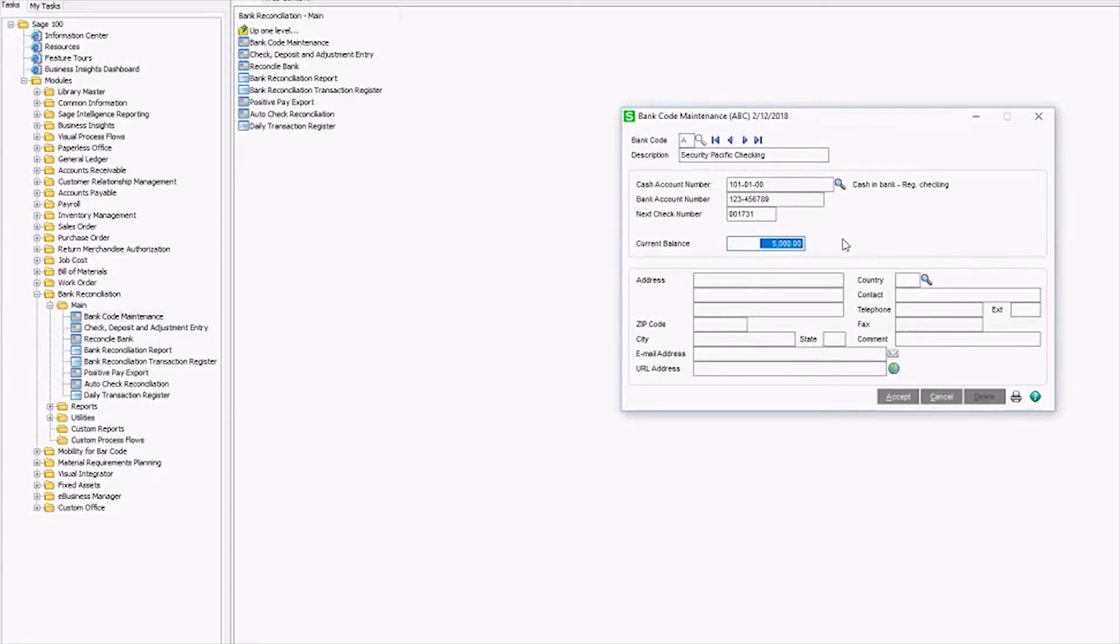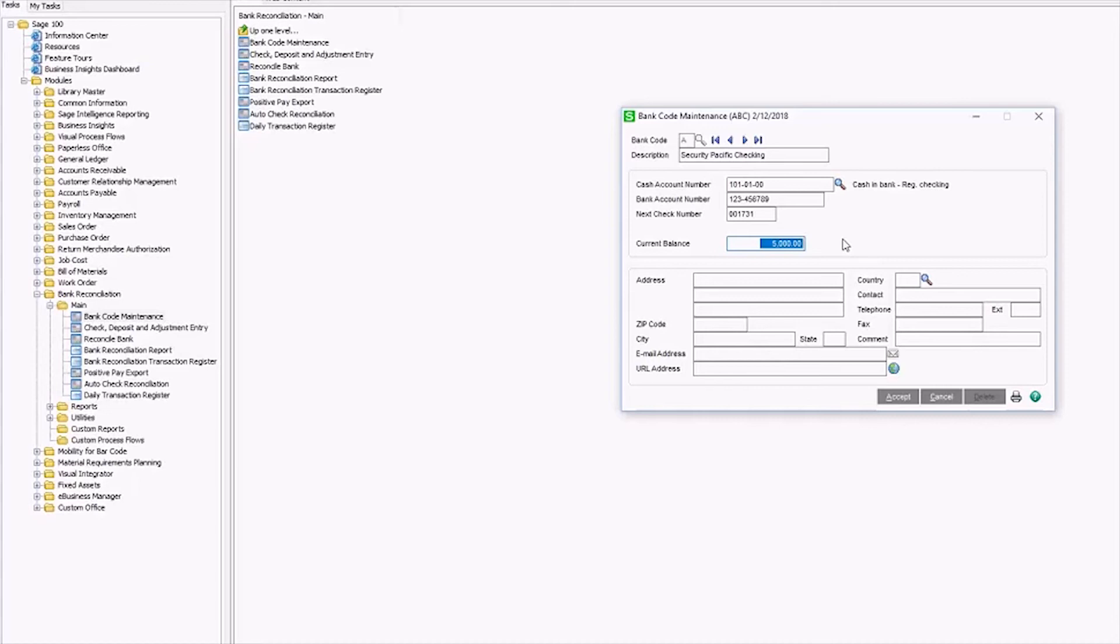It's important to know that this balance reflects the GL balance as of the most future date. So if you have transactions in your GL cash account that are dated for next month, they're going to be reflected in this balance. In this case, I have no future transactions. So I will edit this number to be the current GL balance of 5949.50. And I'll click accept.